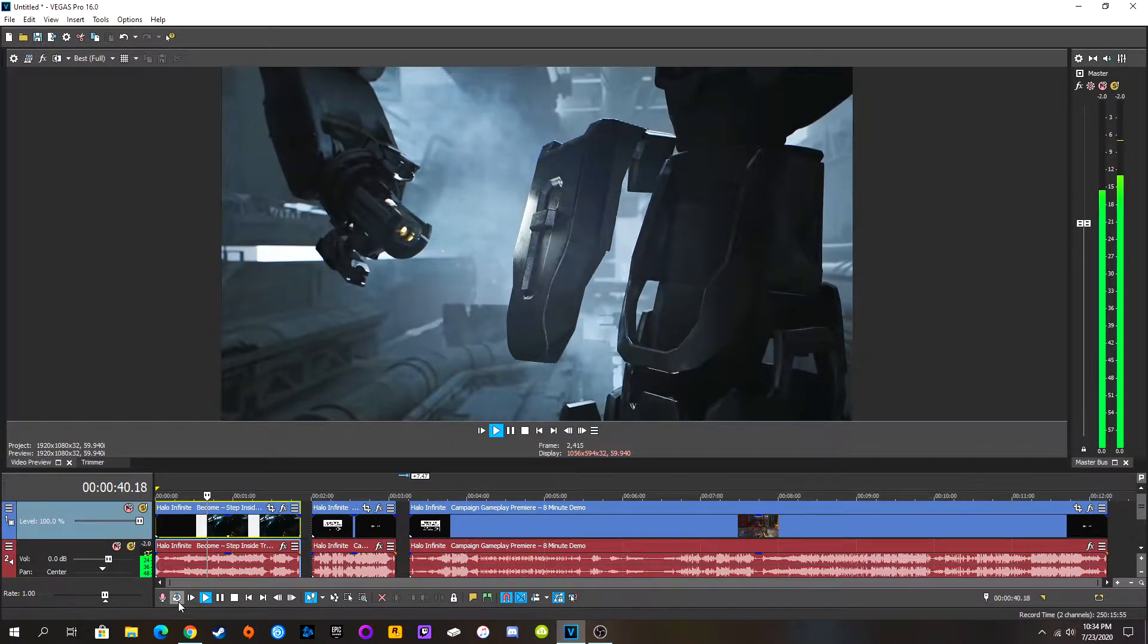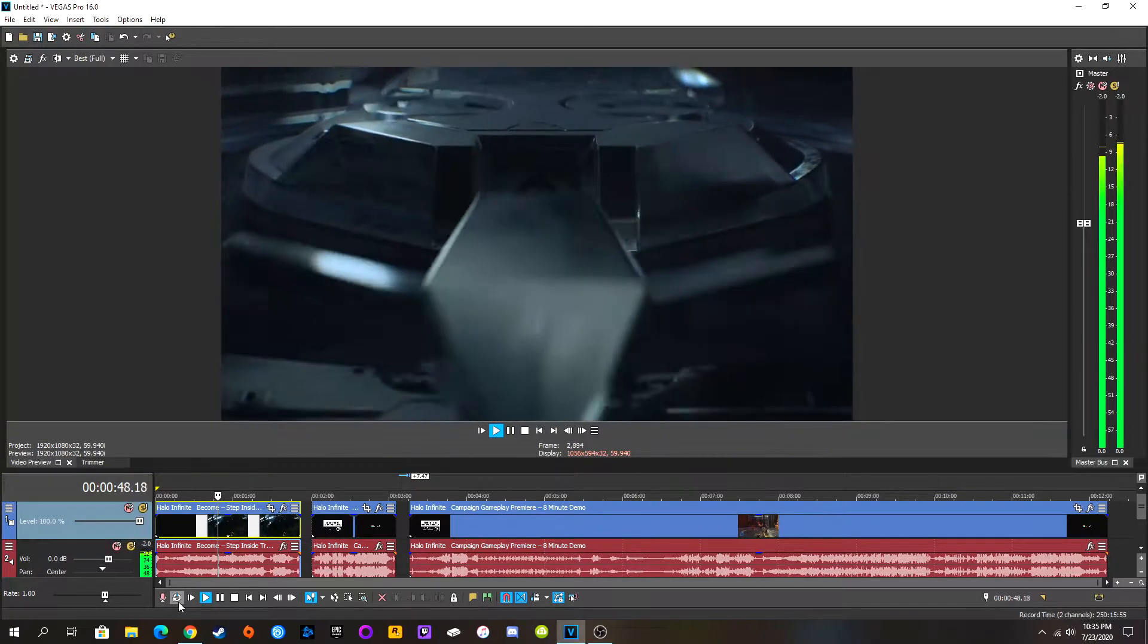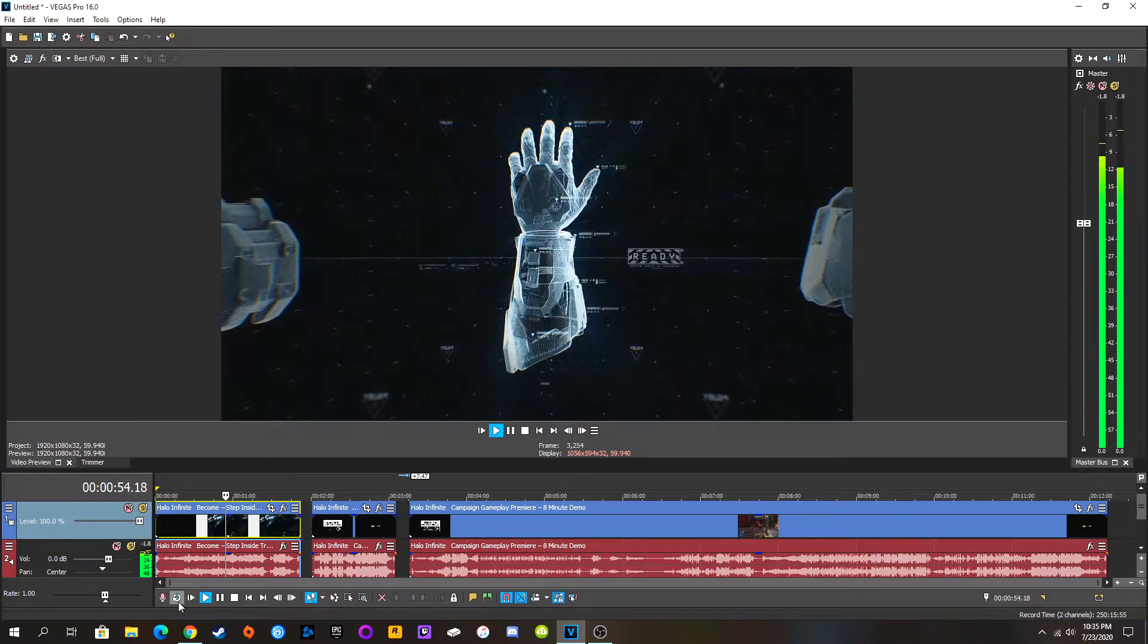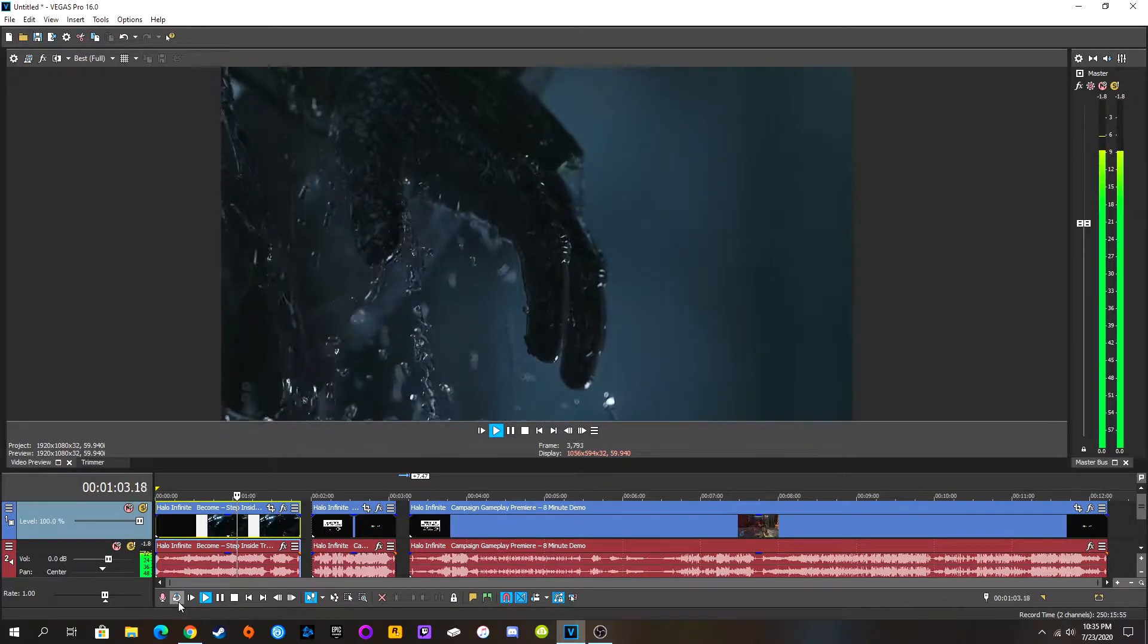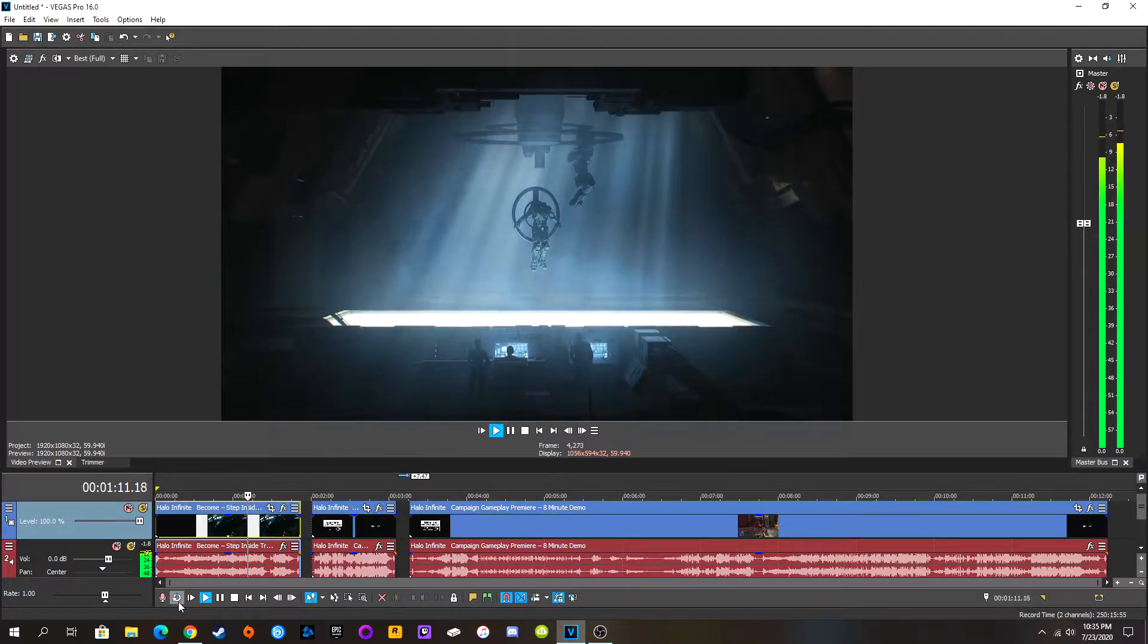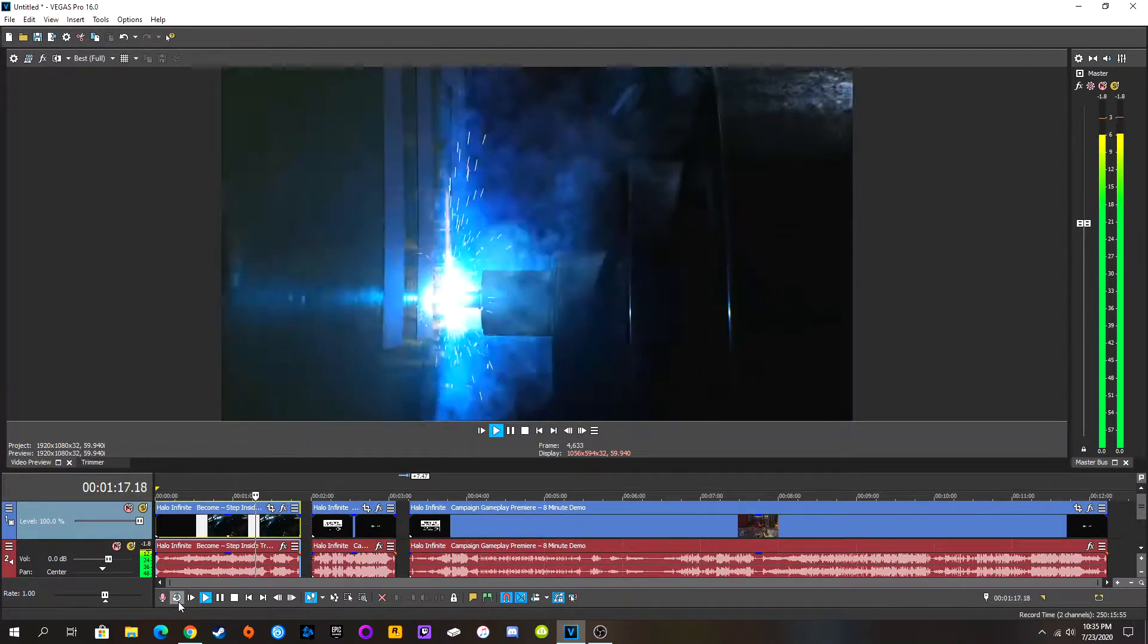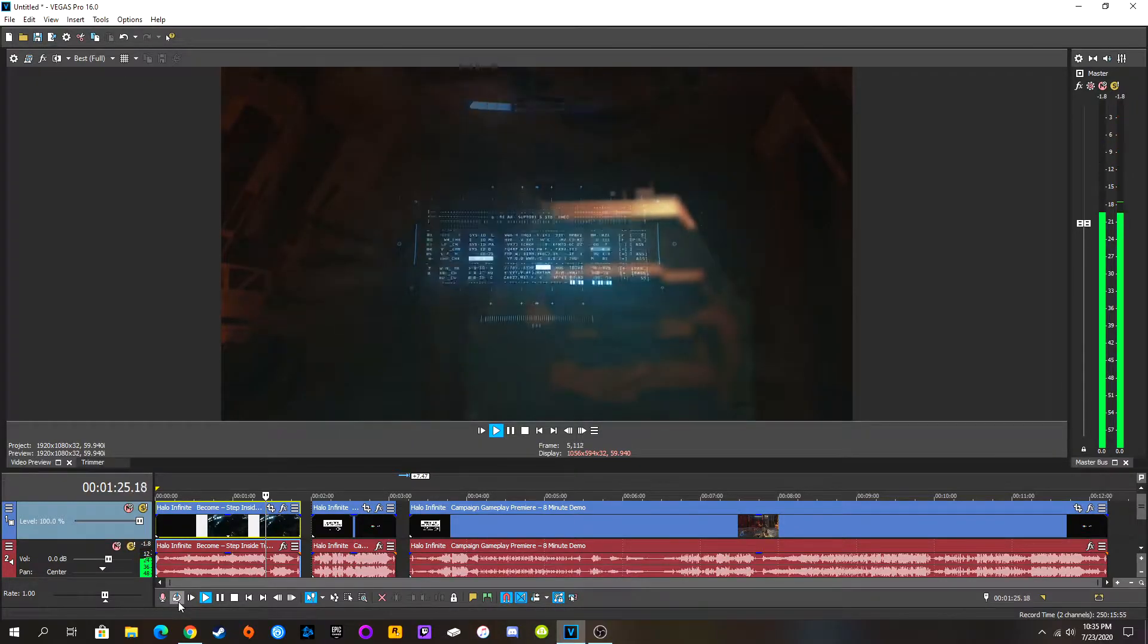Absolutely love that music, by the way. This looks very cool. Not quite sure what's happening, though. The Mjolnir exosuit is now complete. Oh, yep. It's creating Chief's new suit. Very cool.